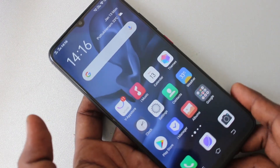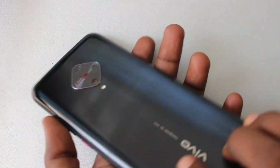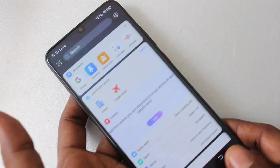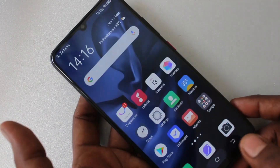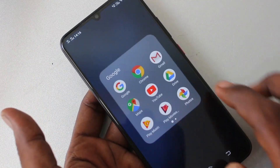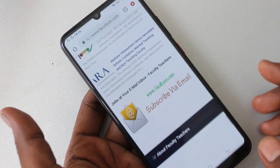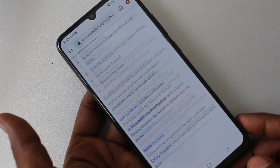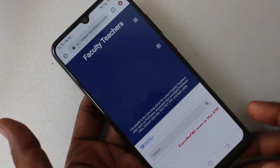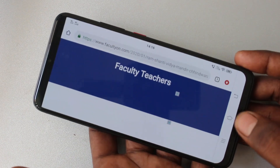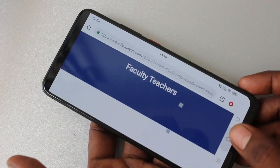Hello friends, welcome to Famous Tech. This is the Vivo S1 Pro smartphone. In this video you will learn how you can turn off auto screen rotation in your phone. First of all, open any app in your phone — here I open Google Chrome. When I try to rotate my phone, the screen is also rotated.